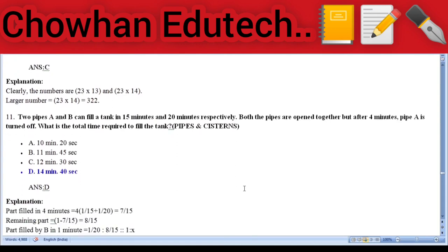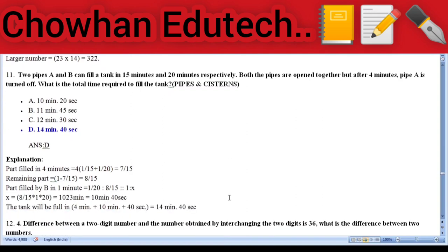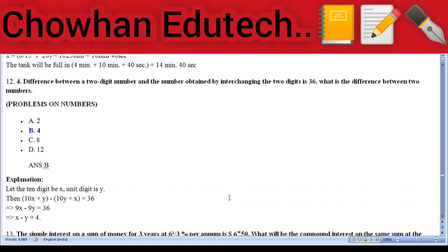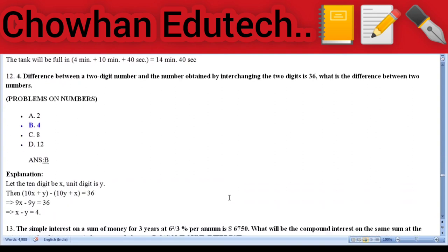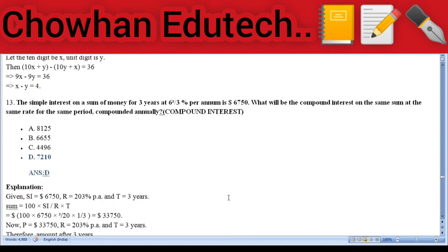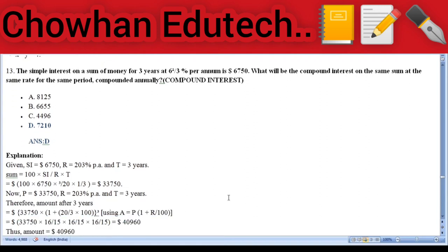Question 11: Pipes and cisterns — two pipes A and B can fill a tank in 15 minutes and 20 minutes respectively; both pipes are opened together but after 4 minutes pipe A is turned off. Total time required to fill the tank: 14 minutes 40 seconds. Question 12: Problems on numbers — the difference between a two-digit number and the number obtained by interchanging the two digits is 36; what is the difference between the two digits? Answer: 4. Question 13: Compound interest — the simple interest on a sum for 3 years at 3⅓% per annum is ₹6,750; the compound interest of the same sum at the same rate for the same period compounded annually is ₹7,210.